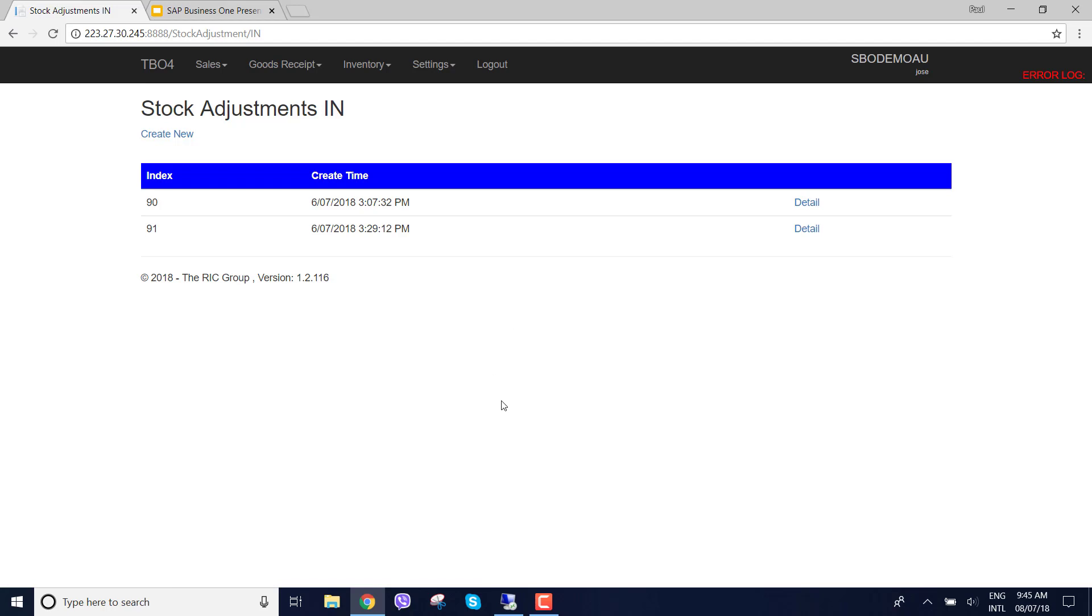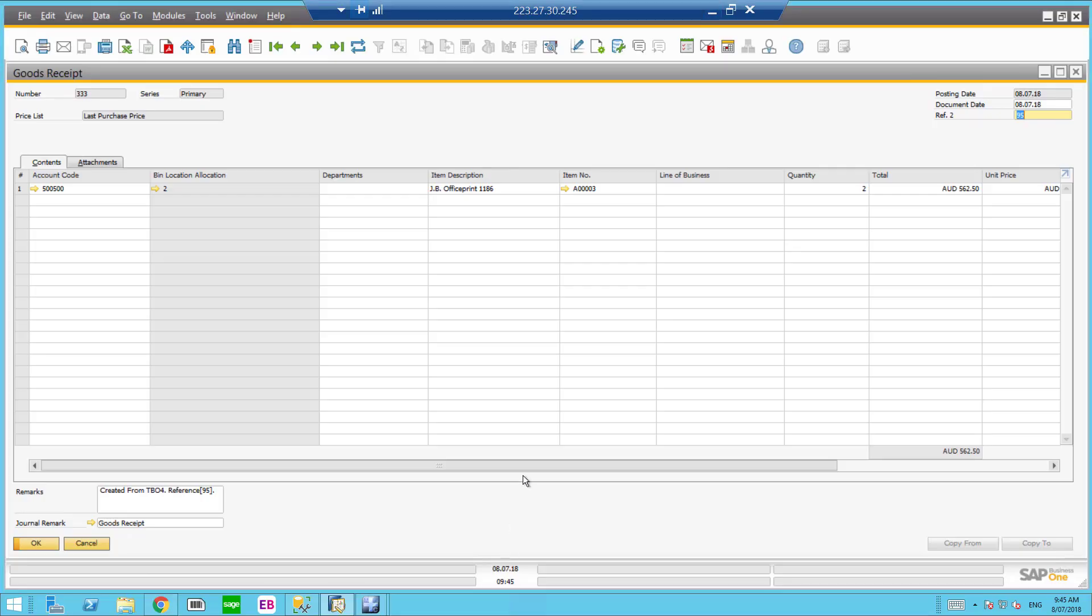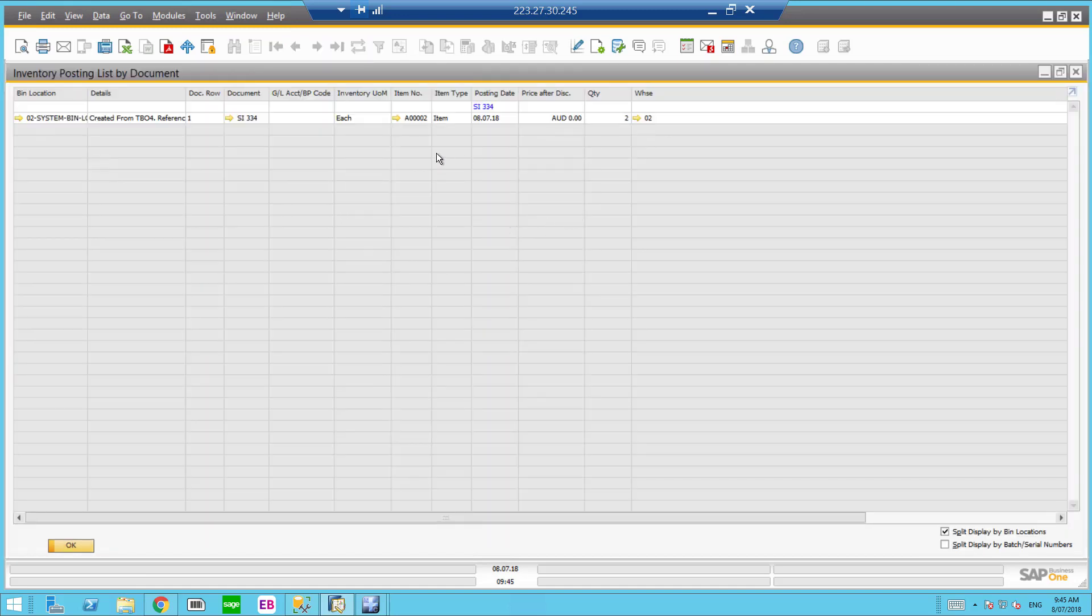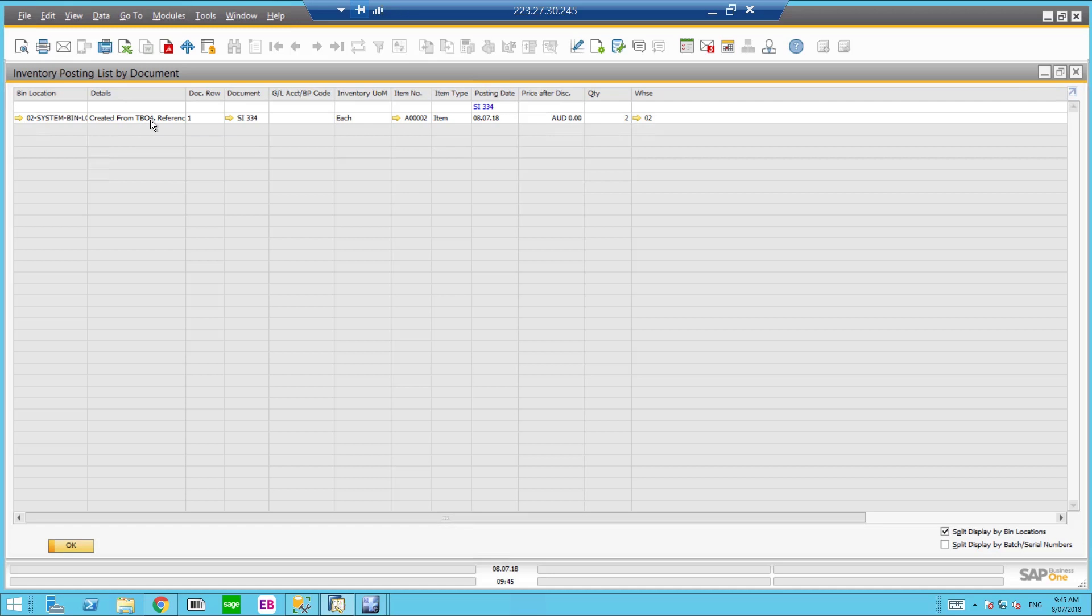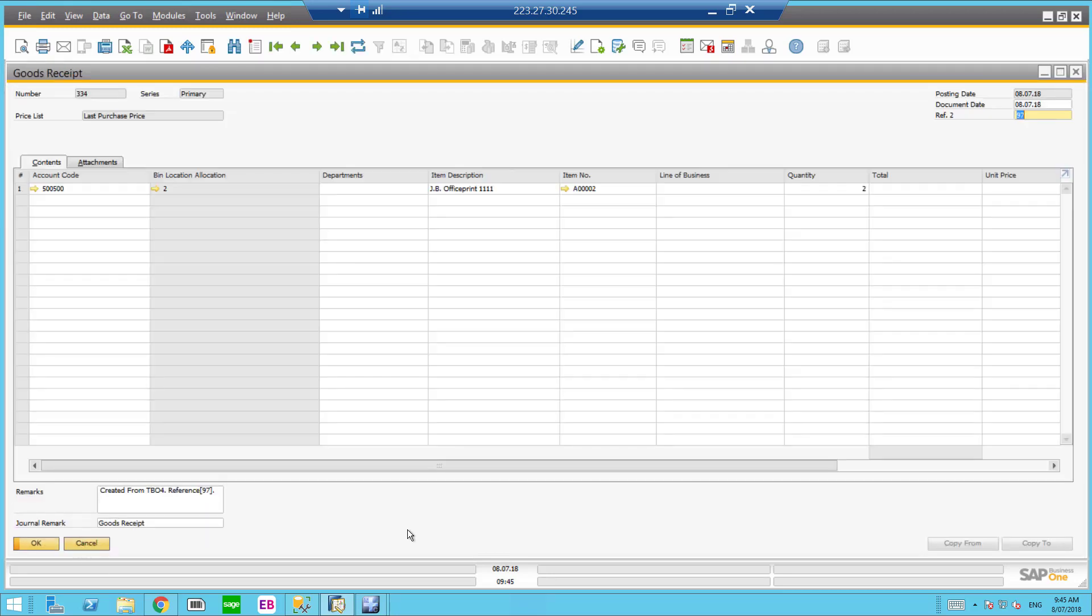Let's go into SAP Business One. We can see here the last one, 3333 and now we have 334. So we've got our GL account, we've got our product, we've got our quantity and we've got the bin allocation as well that we've received the stock into. You can see here created from TBI4 or what we know as our warehouse management solution from the RIC group. So that's how easy it is to create a goods receipt.